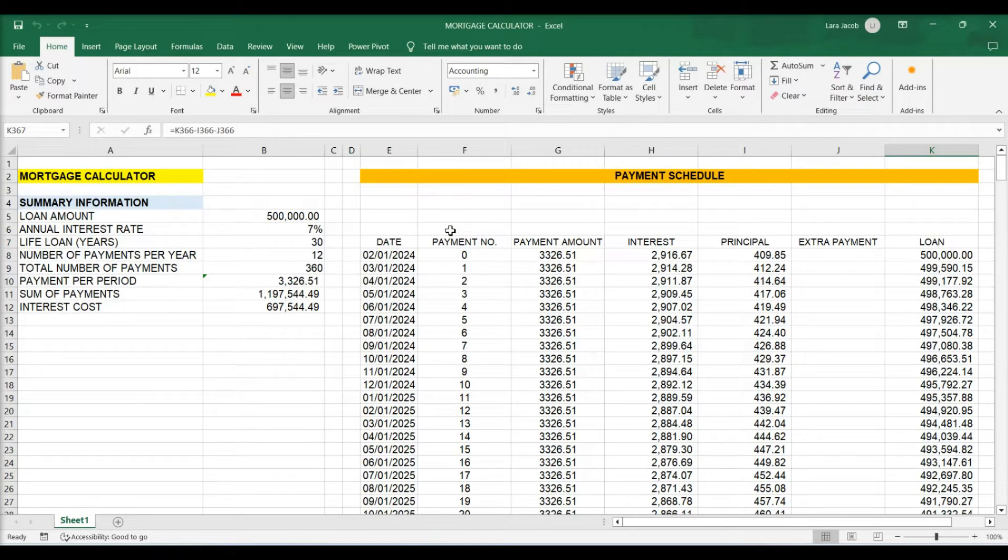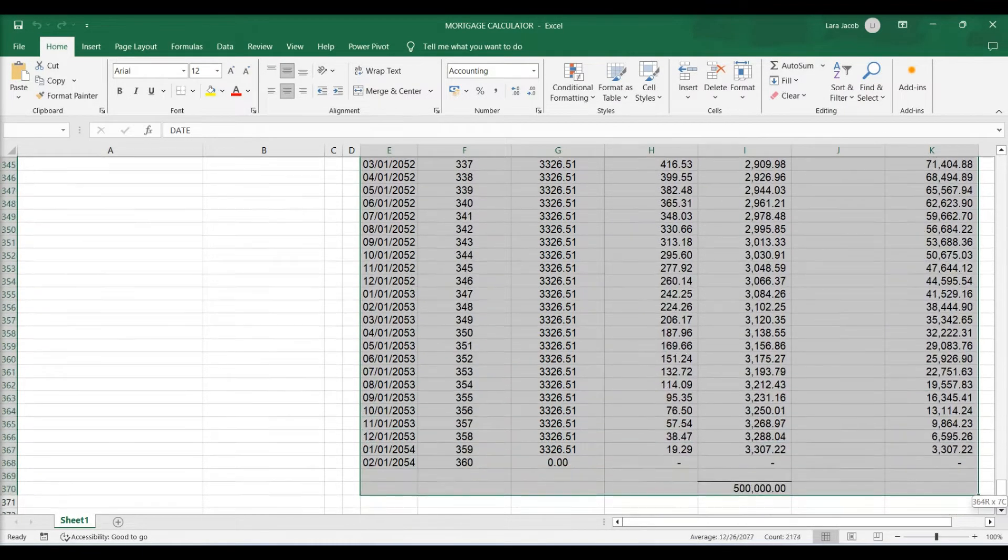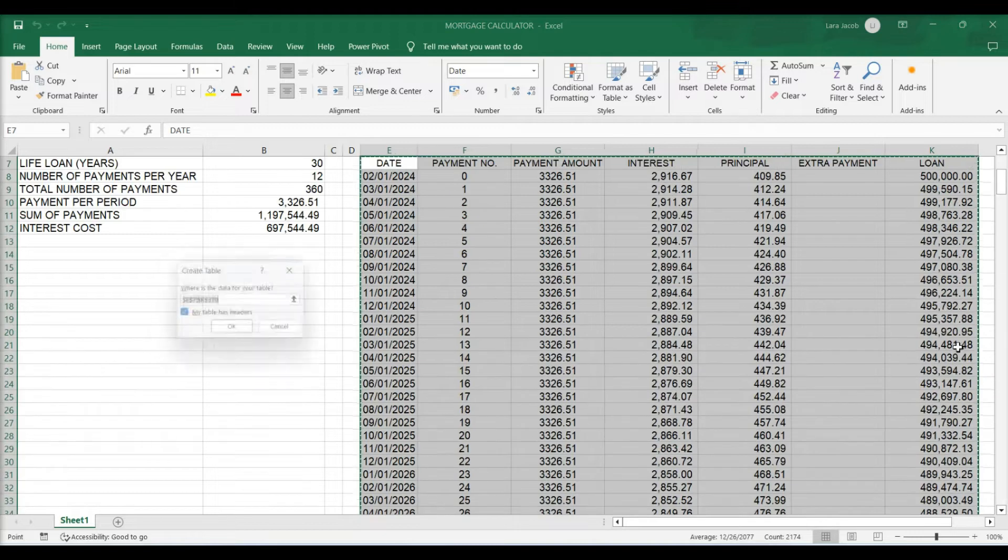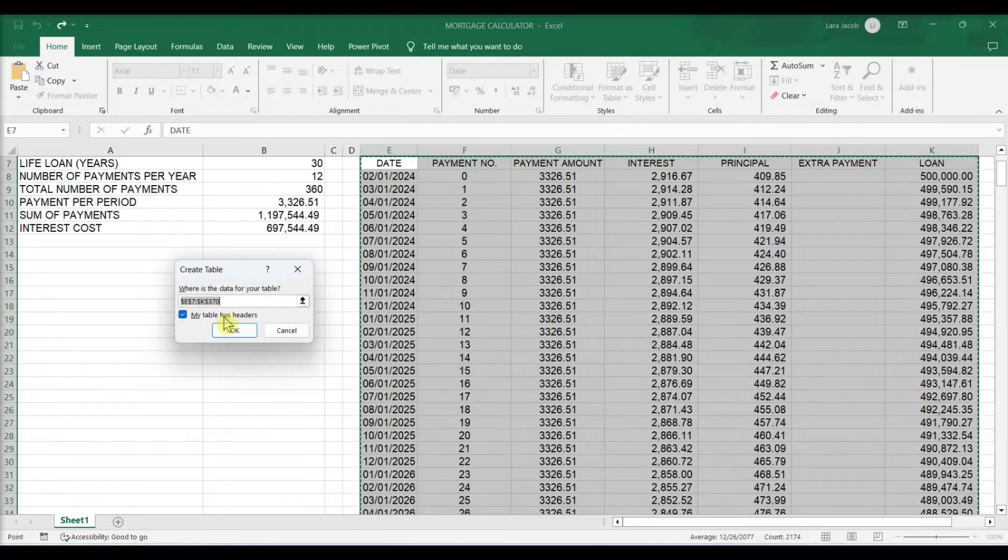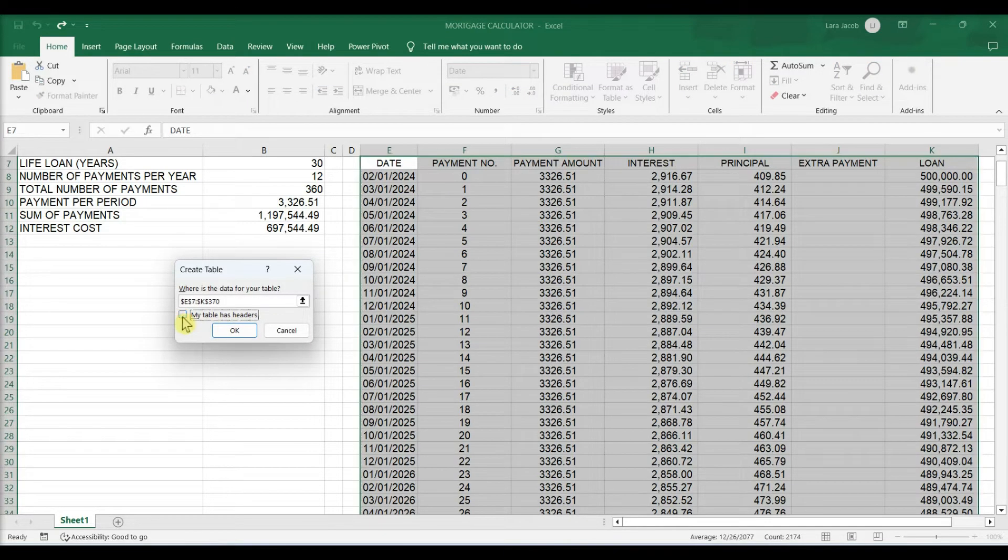Convert your source data into a table. Highlight the data and press Ctrl-T. Select My Table Has Headers and click OK.